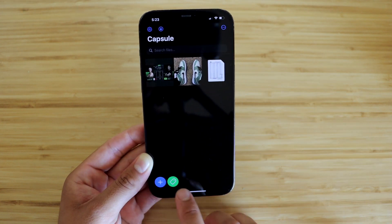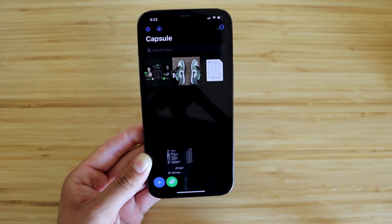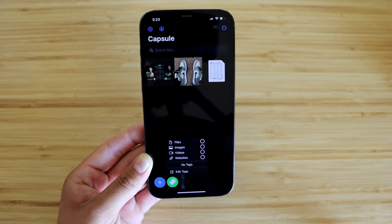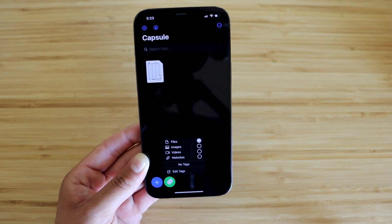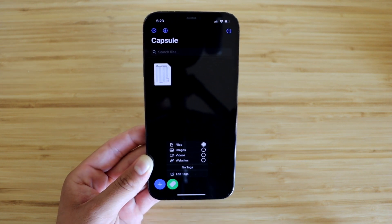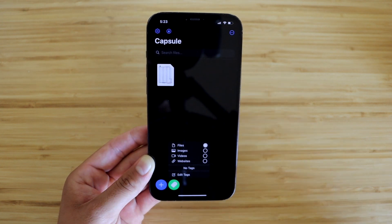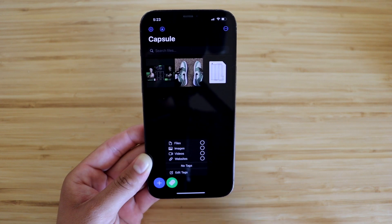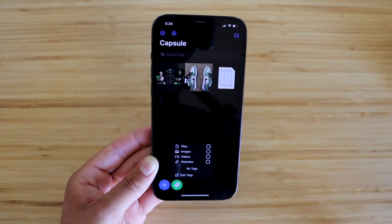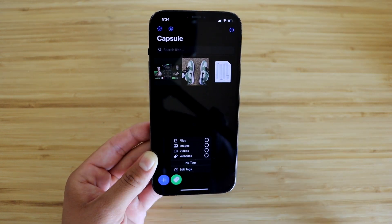You can sort them by hitting the green tag button on the bottom. If you only want to see files, just click on that bubble and only files will show up. We're going to leave it as it was and just let everything show.